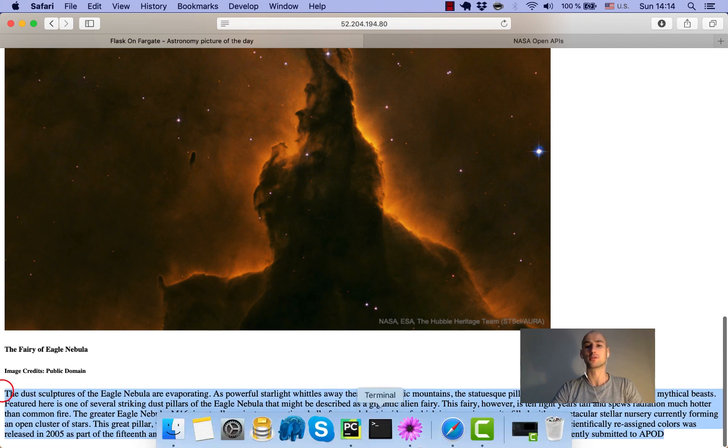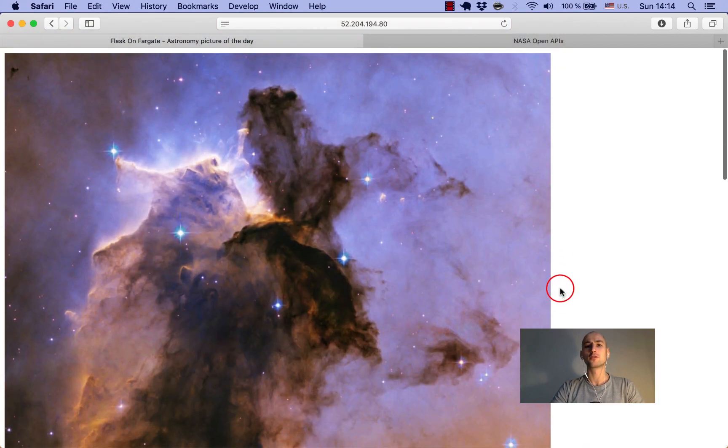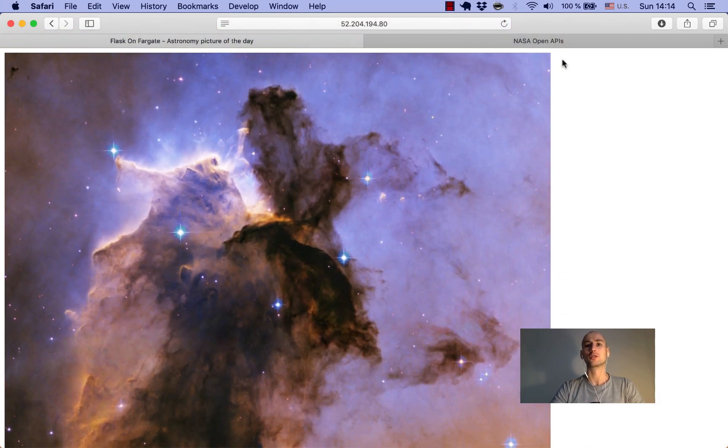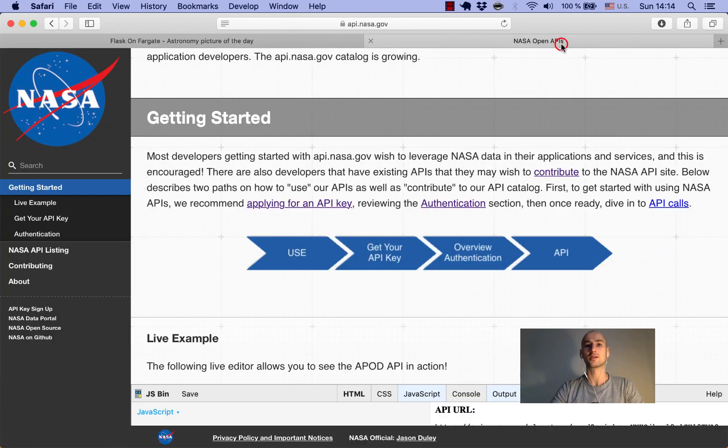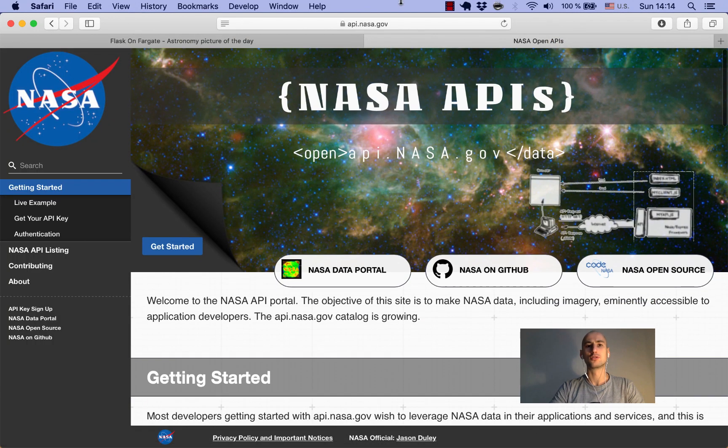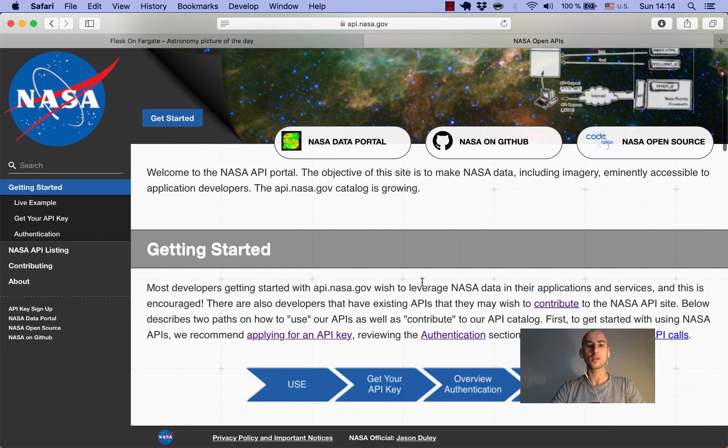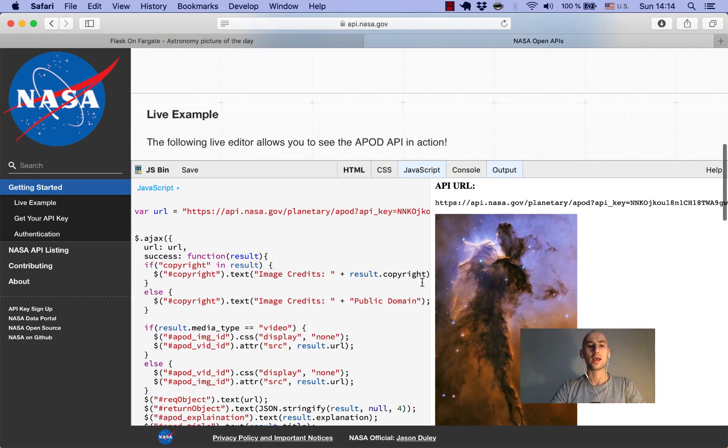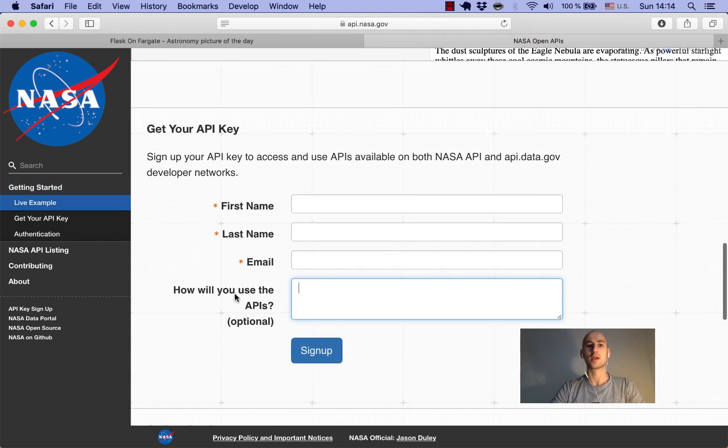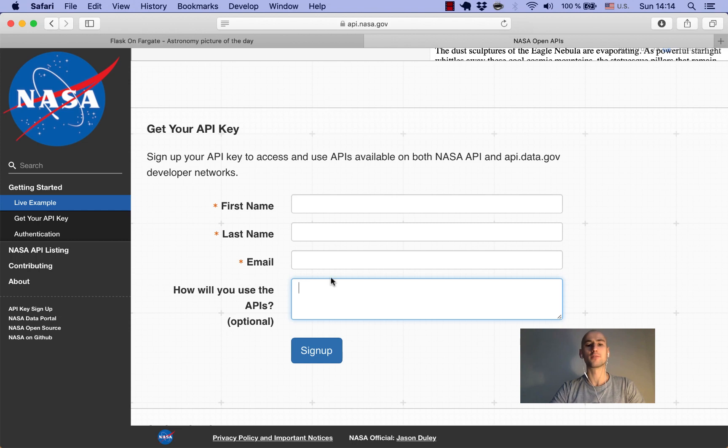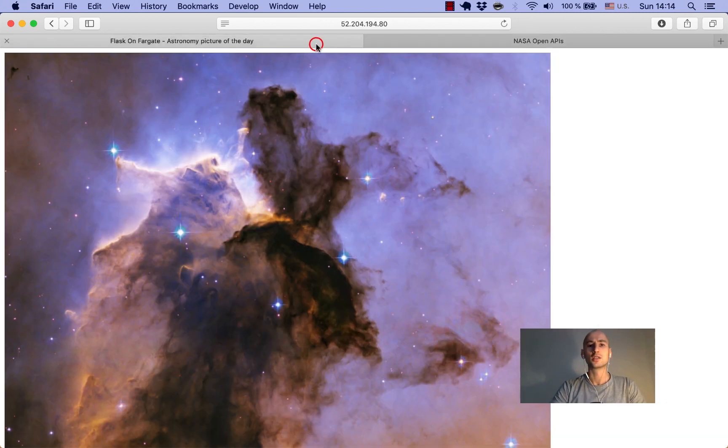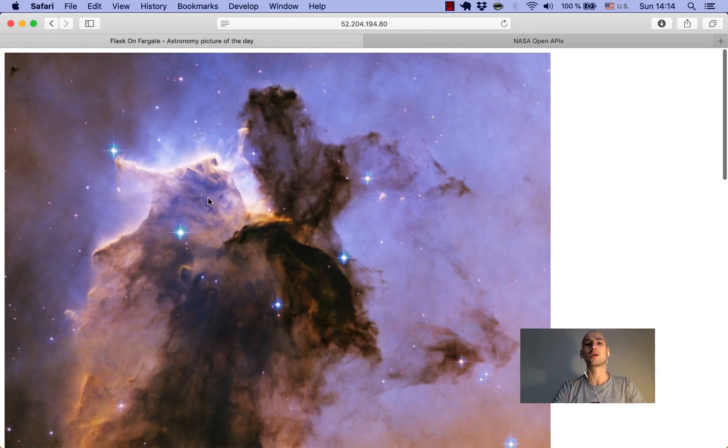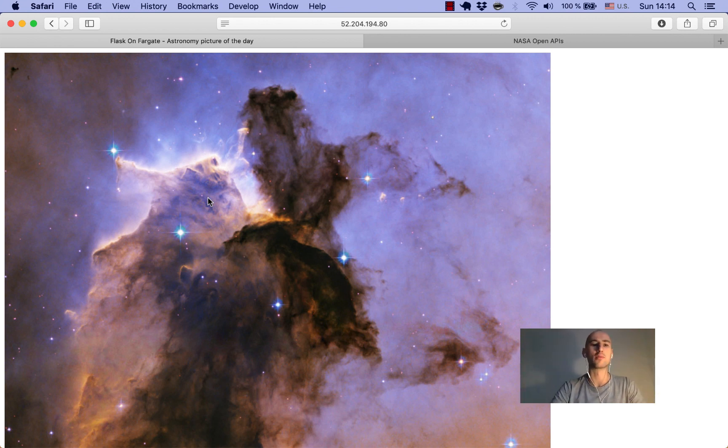To follow through this tutorial, you'll have to sign up with NASA API. Go to api.nasa.gov, and there are nice little examples in JavaScript. Scroll down and there's a section where you can get your API key. Type in your first name, last name, and email. Sign up for it, and then via email you get an API key which you're gonna use throughout the tutorial.